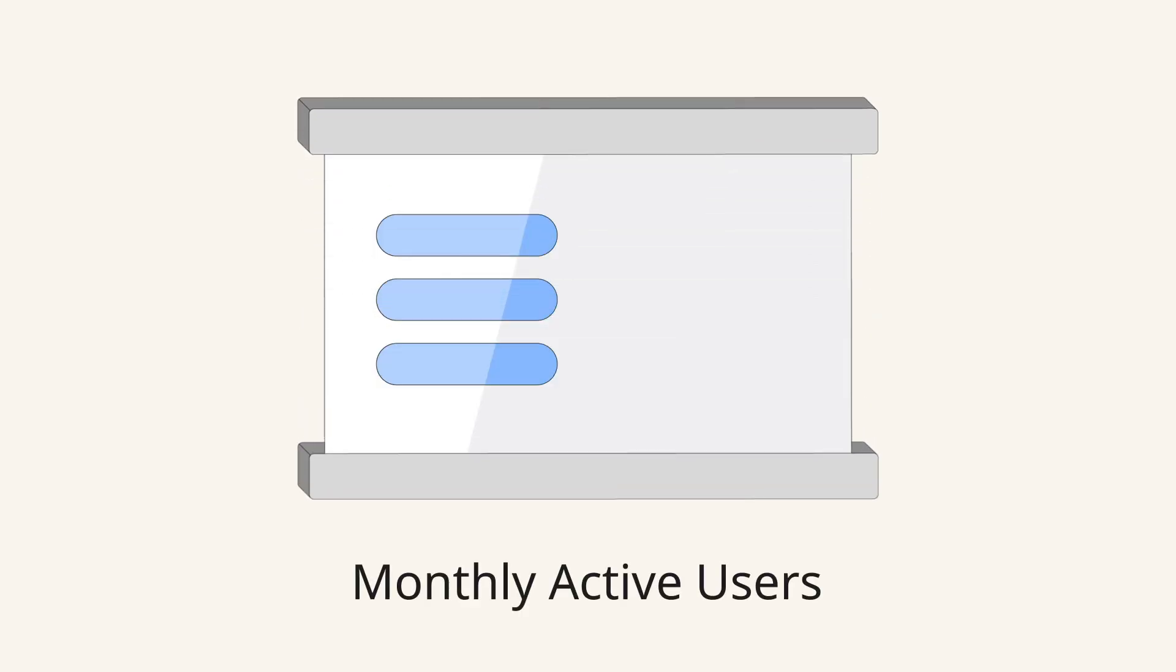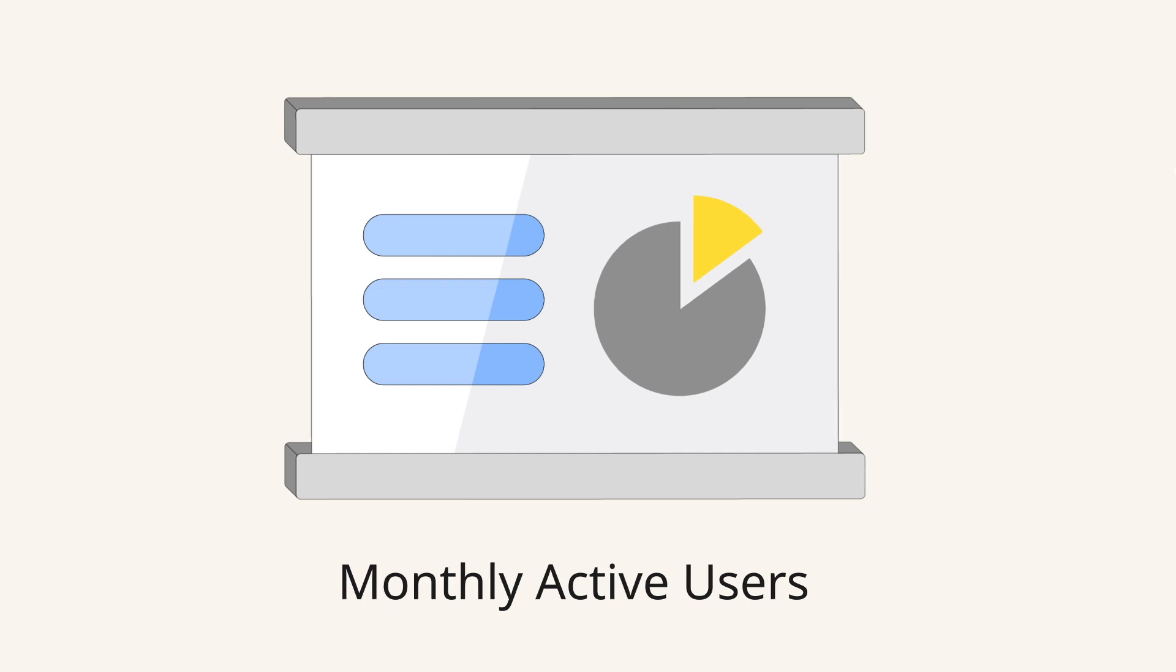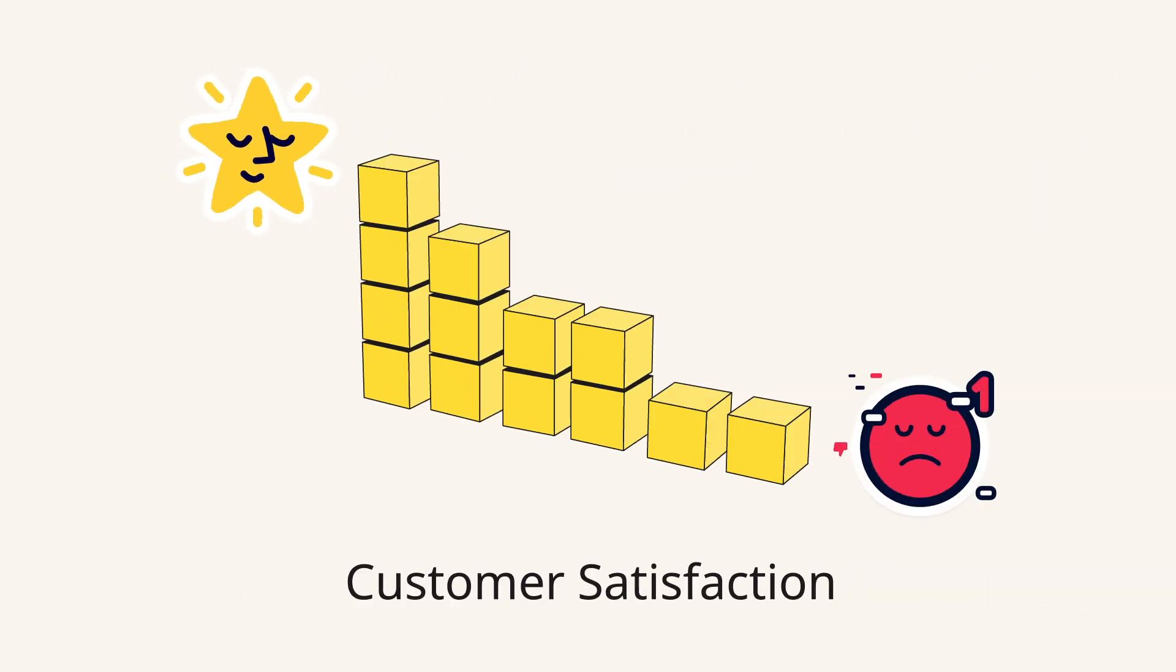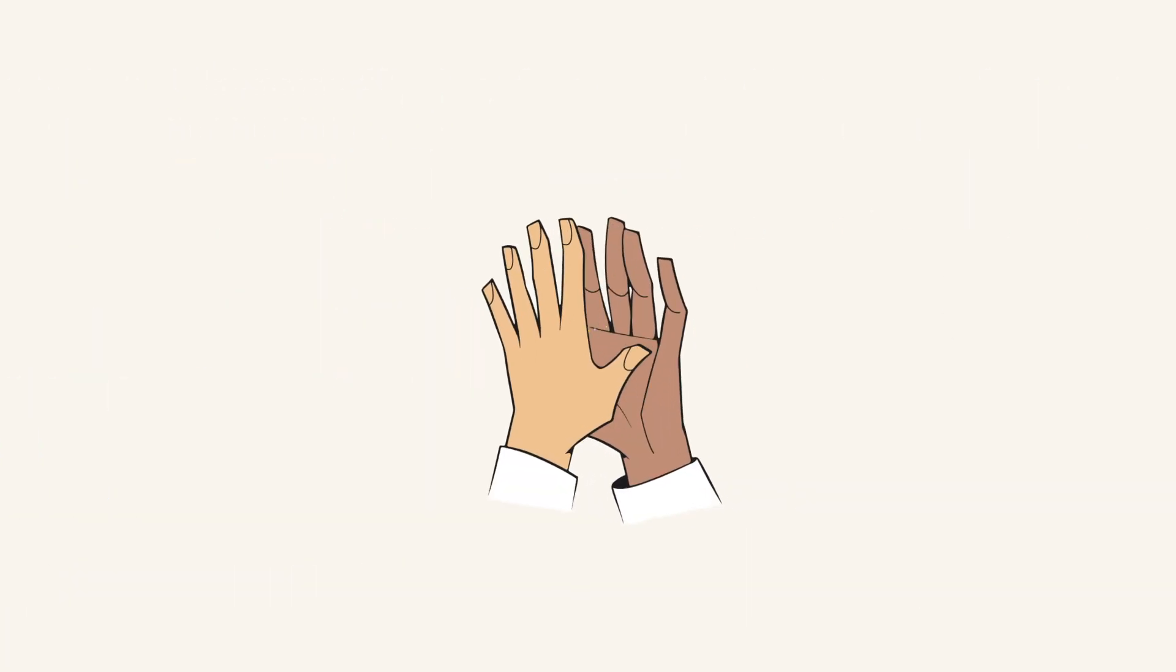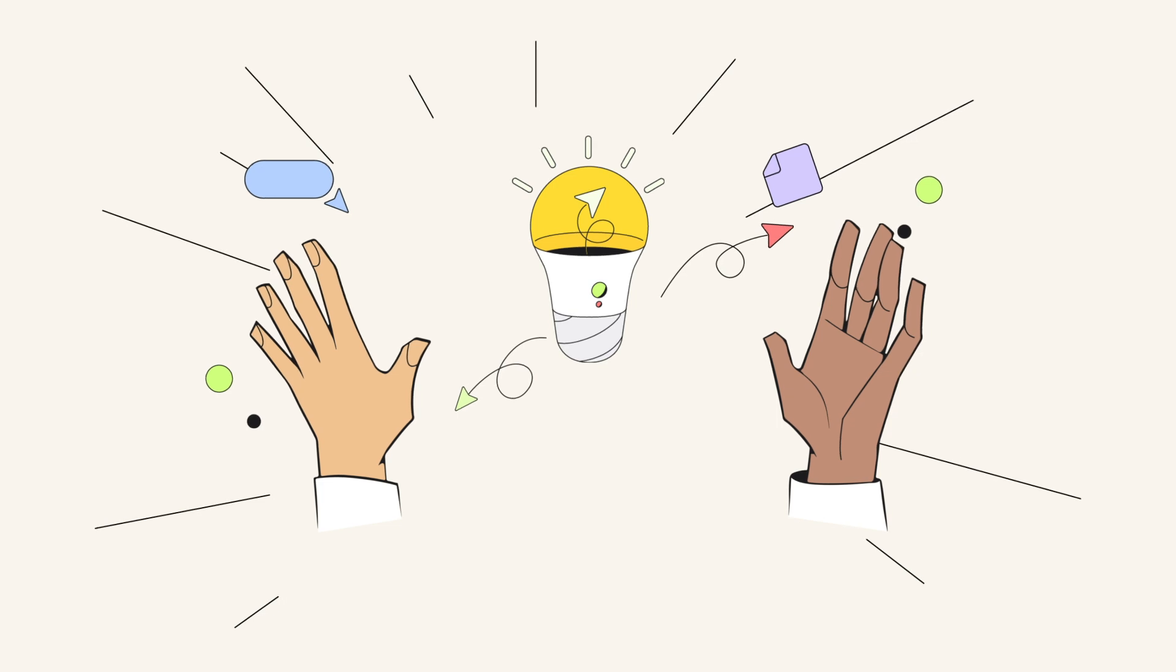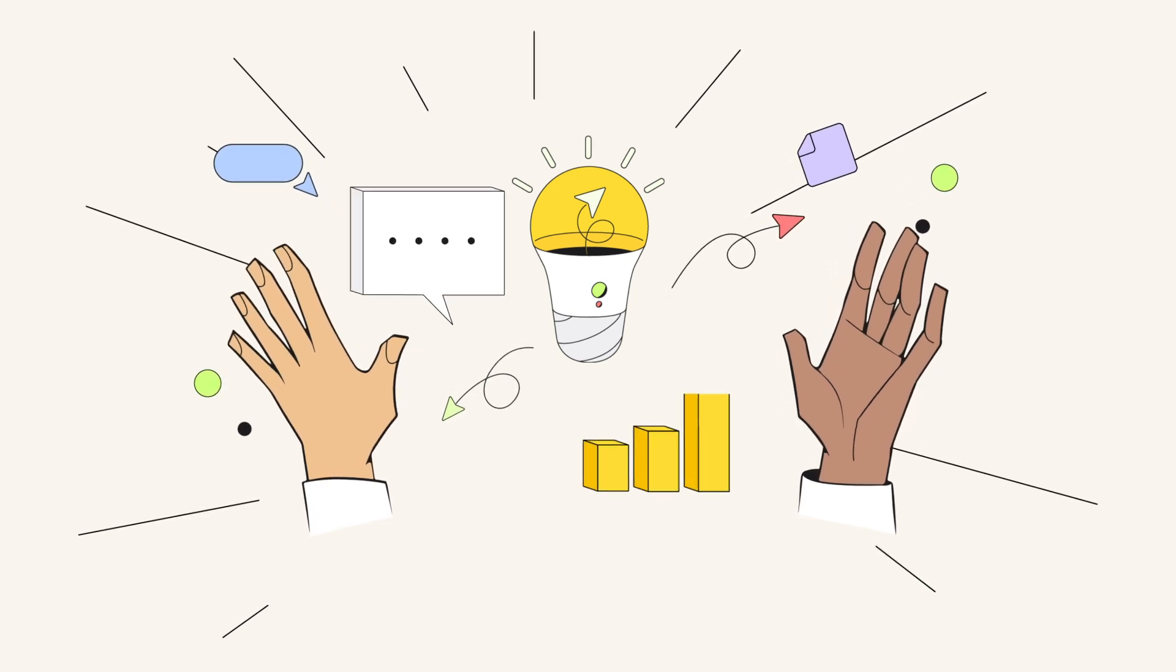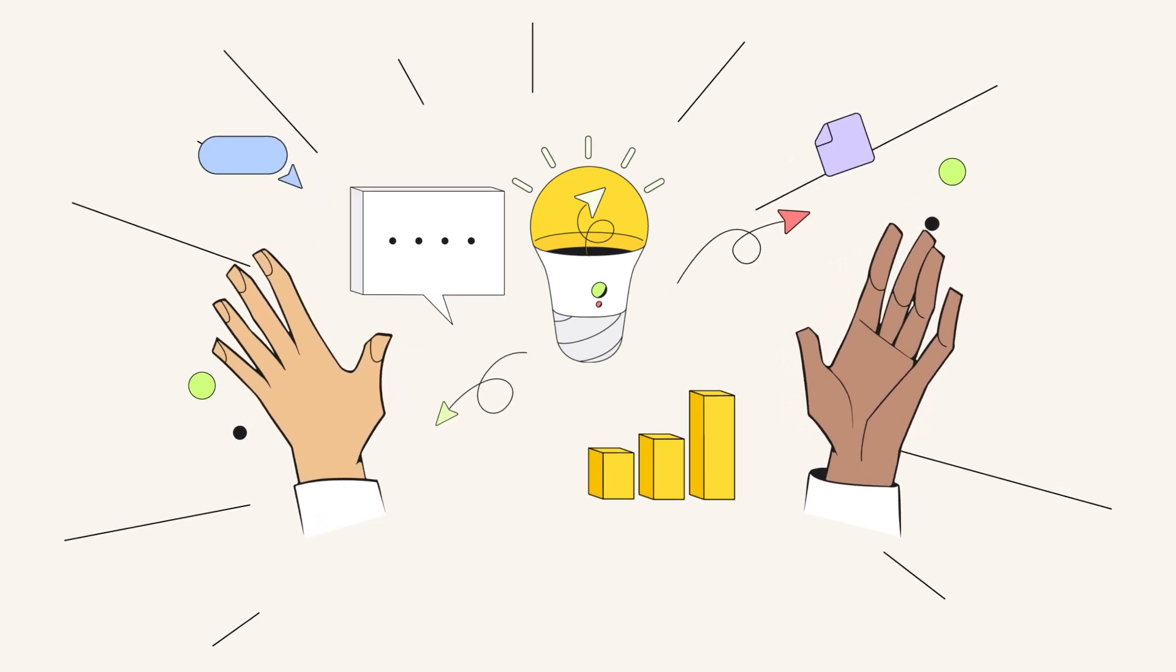The first step in any innovation framework is focused on problems. We may be presented with a problem in the form of a missed metric like shrinking monthly active users or a low customer satisfaction rate. Maybe we're creating a new product or feature and our goal is to identify gaps in the market that we can fill.